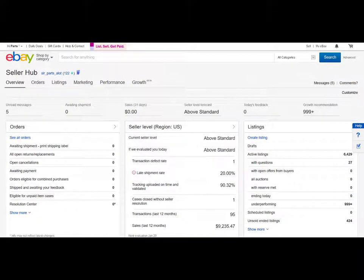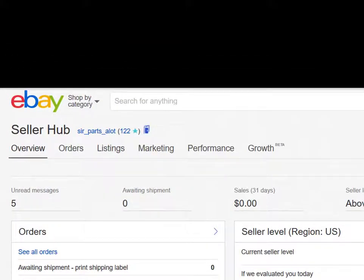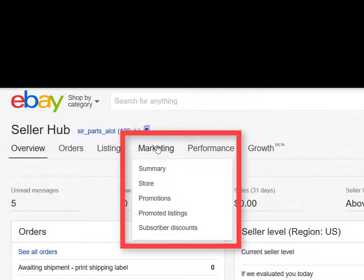I'd like to remind you to bookmark or install the eBay Seller Hub landing page as a favorite in your browser for fast and easy return. As a seller and administrator, the Hub is where you will start most of your activity. Once you are on the eBay Seller Hub, bring your attention to the upper left hand side tabs. By cursoring over the Marketing tab, you will expose the menu of options available.